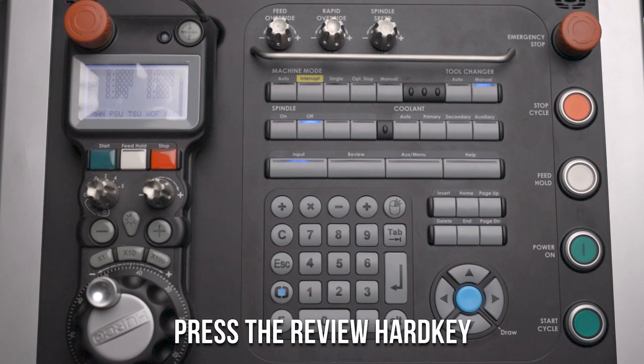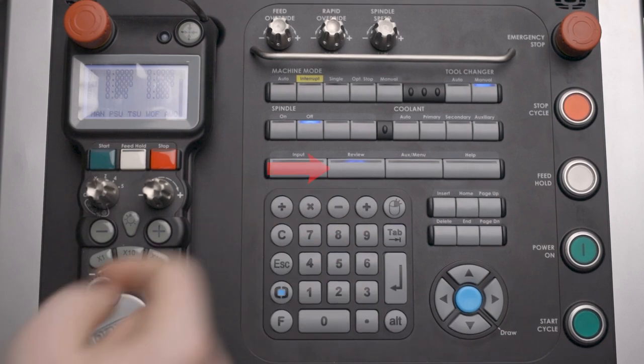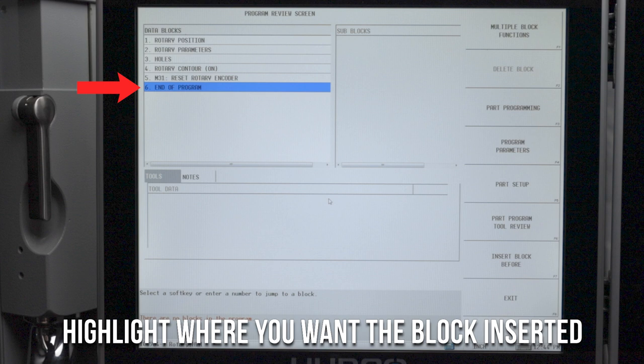Once we've done this, we need to tell the control our rotary position. So we will need to go to the review screen again and we're going to highlight the location where you want to insert the rotary command.